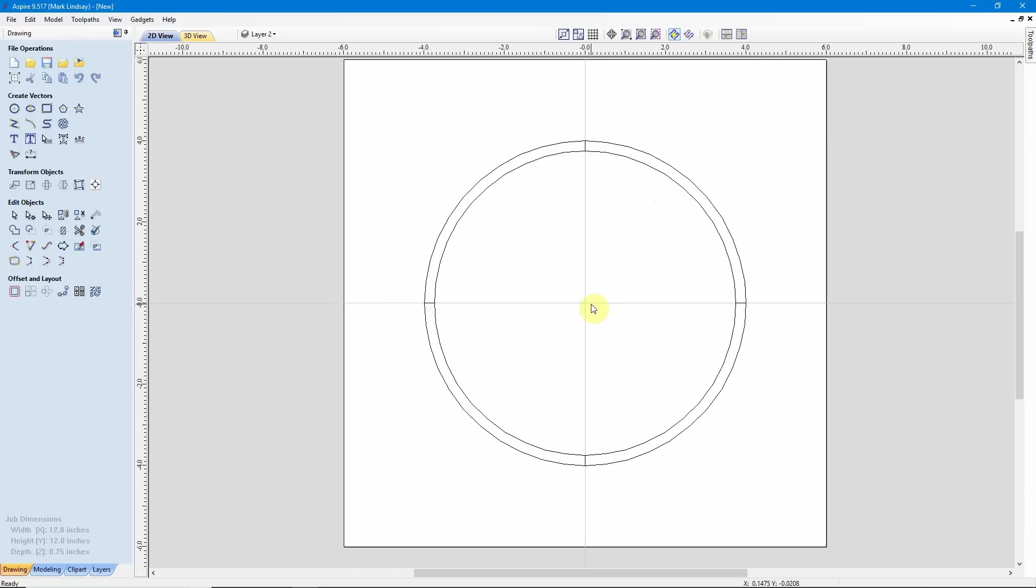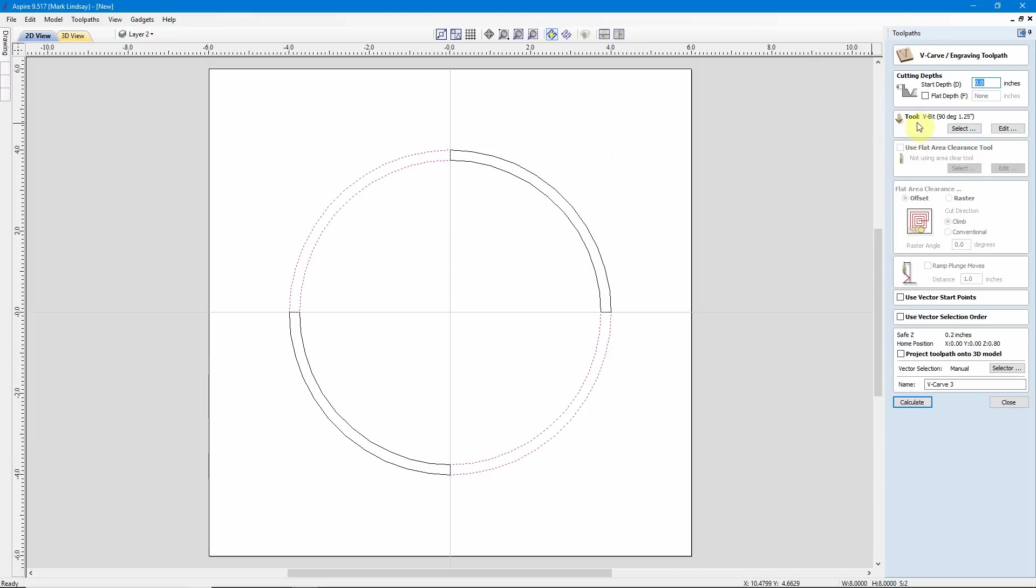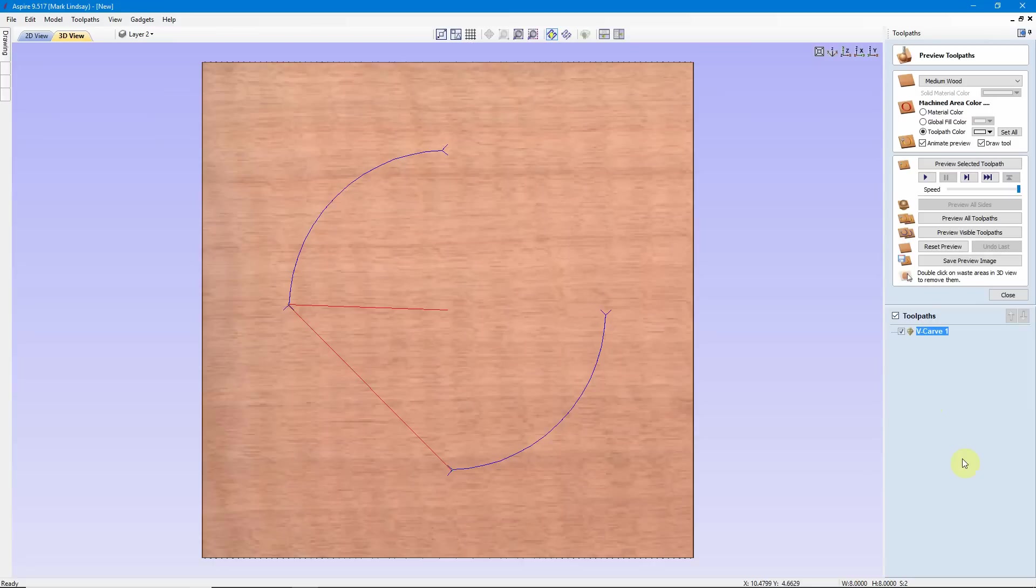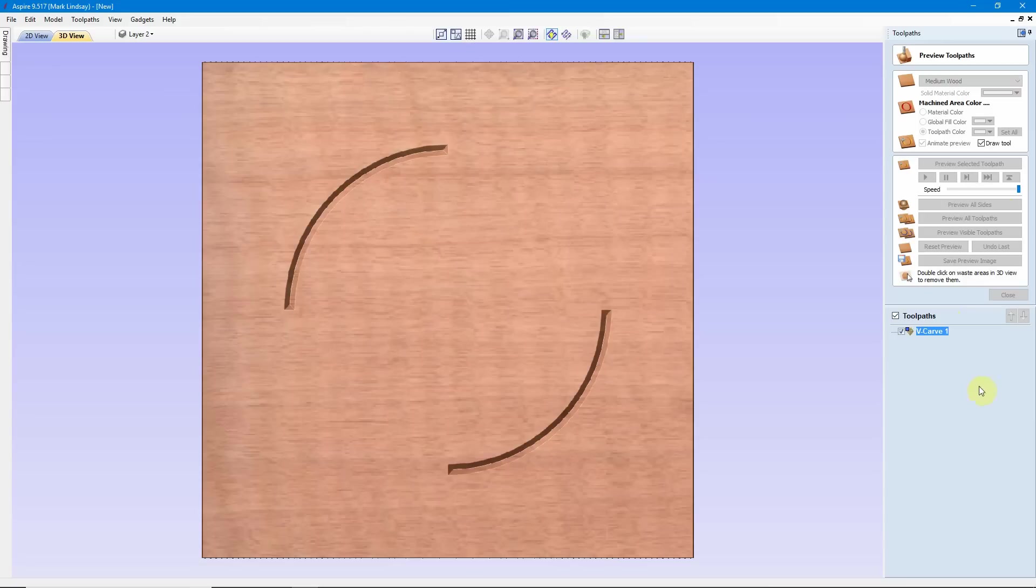So now to v-carve this, to see what the final result would be, I'll select this vector, hold down SHIFT, select that vector, we'll go over to my toolpaths tab, and I'll select a v-carve engraving toolpath. I have a 90 degree v-bit selected. I'm going to leave that there for this demonstration. I do not want to use a flat depth. I'm going to accept everything as it is. It doesn't matter. We'll make that v-carve 1, and I'll click Calculate. I'll come up here, select toolpath color, and we'll make this one blue so that you can see it. I'll Preview that toolpath, and there we have these two quadrants cut.